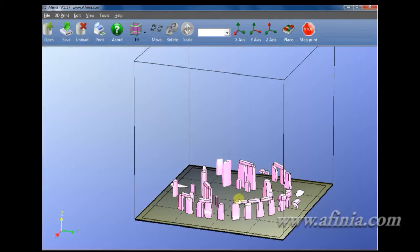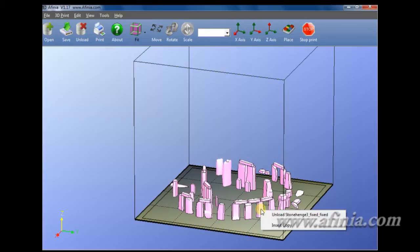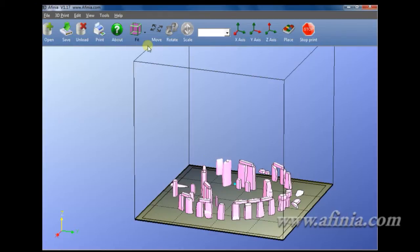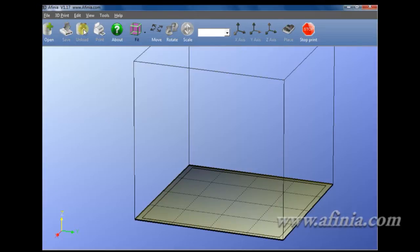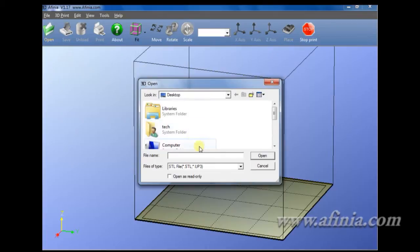I'm going to go ahead and unload this one. To unload, there's a few different ways to do that. You can do a right mouse click and unload there, or with your model loaded, you can click unload here. I'm going to go ahead and open up another model.